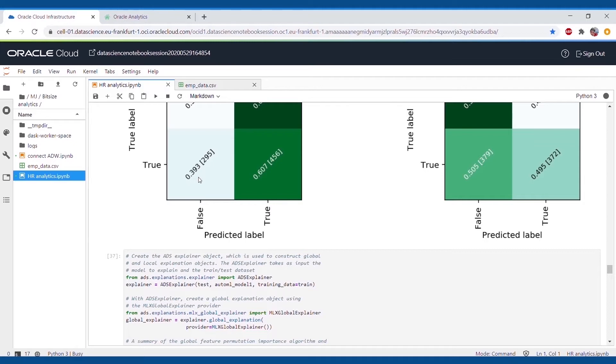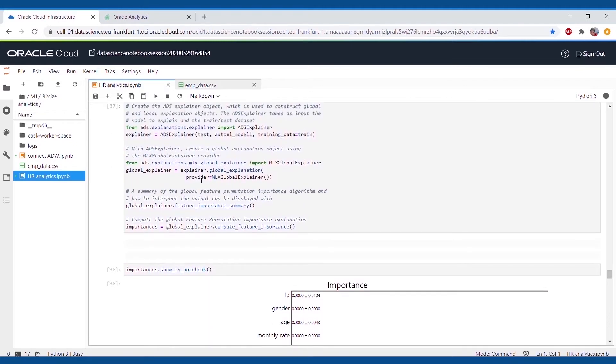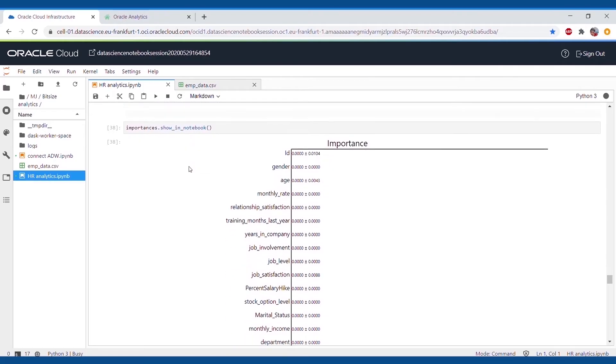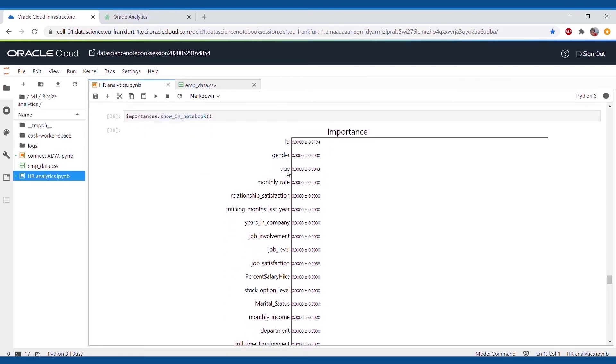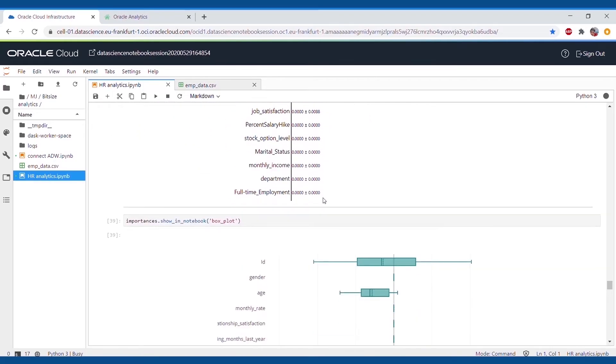As the data which we have generated is random and fake data, we won't be focusing on the accuracy as of now. Also at the end, we can see the important features of the data which is having a huge impact on the attrition.